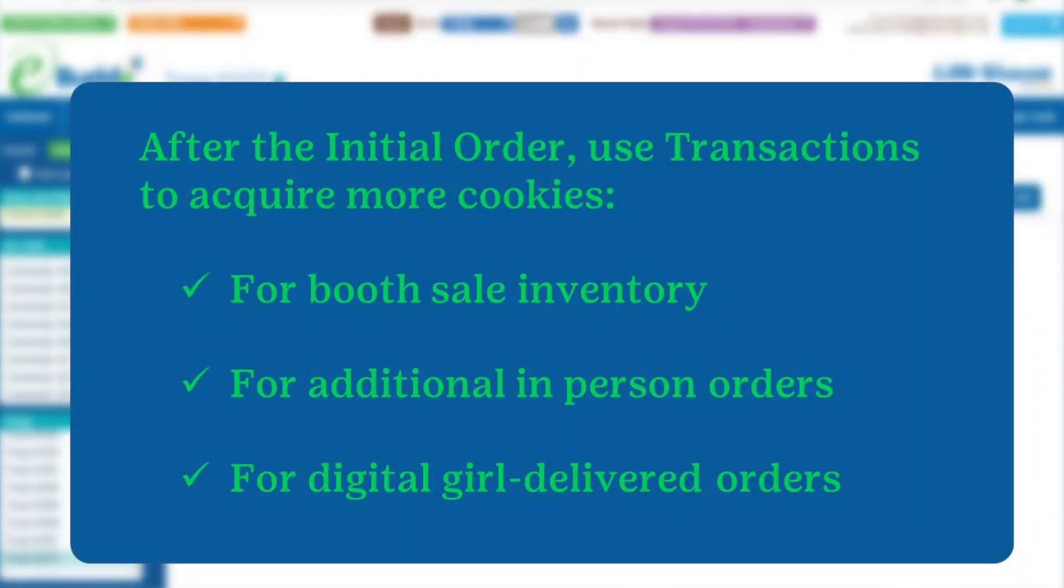eBuddy's Transactions screen is where you can keep track of all the cookies your Troop and Girl Scouts are financially responsible for this cookie season. You can also add or remove cookies from your inventory by creating new transactions.